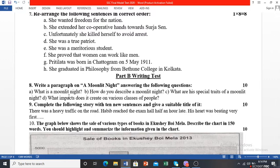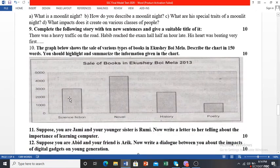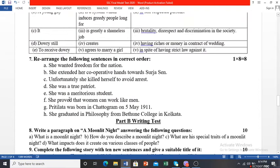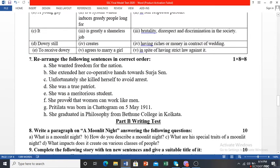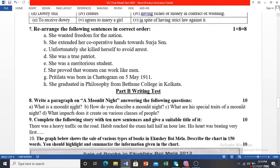Now it is time for the writing part. You will be astonished to know that we have already completed 50 marks in the reading part, and the writing test also has 50 marks. Question number 8 is paragraph writing — for example, write a paragraph on 'A Moonlit Night' by answering the following questions. Based on those questions you generate a paragraph. This carries 10 marks.